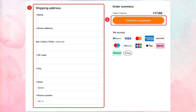Selecting cash payment will indicate to Temu that you will be paying with cash for your purchase. To complete the transaction, follow the on-screen prompts to finalize your order — this might involve confirming your order and arranging for the cash payment.